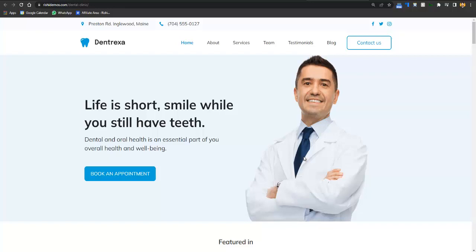That's all — our website would be created. This is just a basic setup. At the end of the video, you will also learn how you can use your website to get customers and patients, and how you can promote your business. First I'll give you an overview of the website, then we'll move on to creating it, and at the end I'll give you some marketing and management strategies.